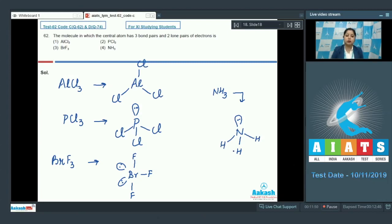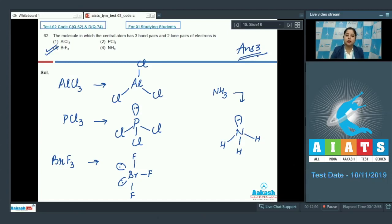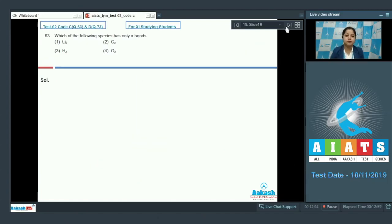The molecule in which the central atom has 3 bond pairs and 2 lone pairs of electrons is BrF3. So the correct answer is option number 3.